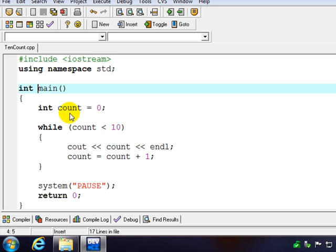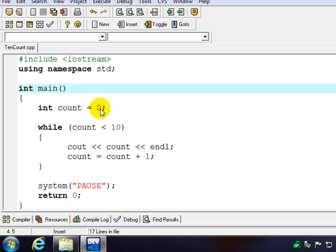So first of all, where do we start? We're going to initialize a variable called count, which is going to be our counter. Initialize it to 0. That's where we're going to start. So that's the initialization of the loop.